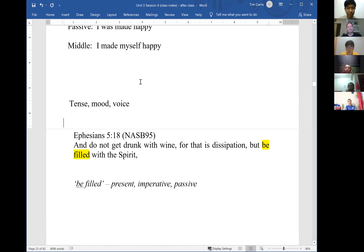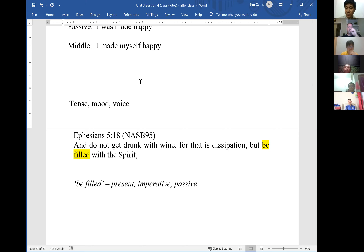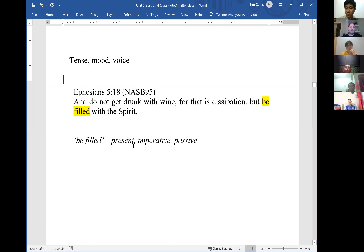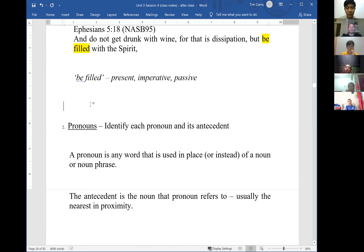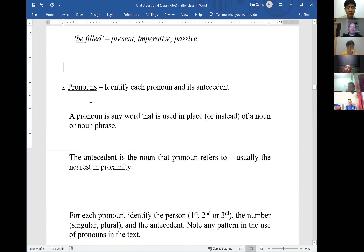After completing the diagram, the first thing is to go through the passage and look at the verbs in each verse, identifying the tense, mood, and voice. The second thing to look for is pronouns. A pronoun is any word used in place of a noun — it functions like a noun and points to a noun.